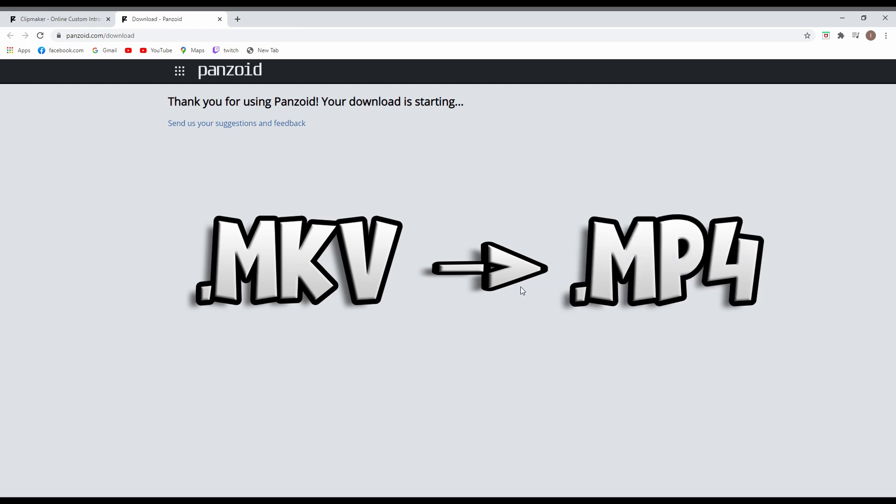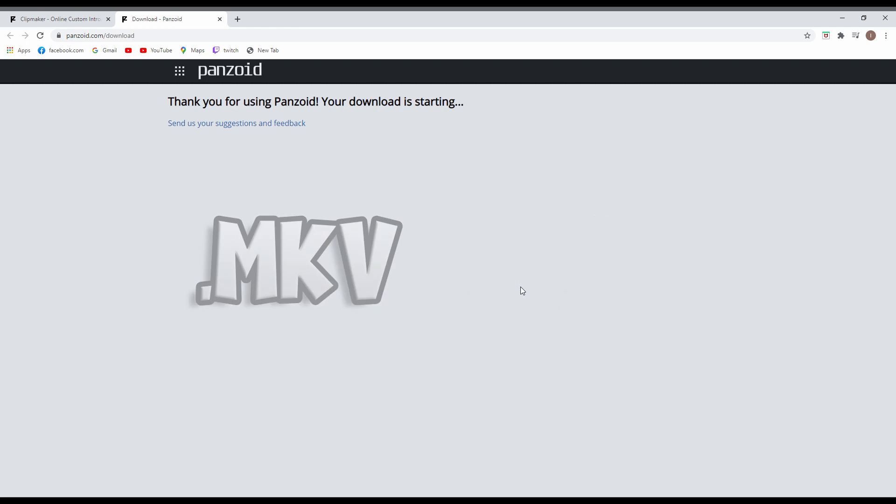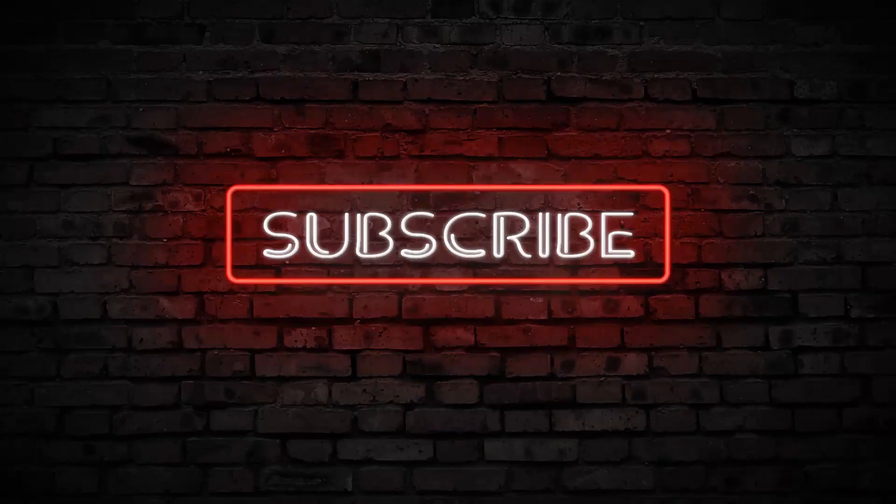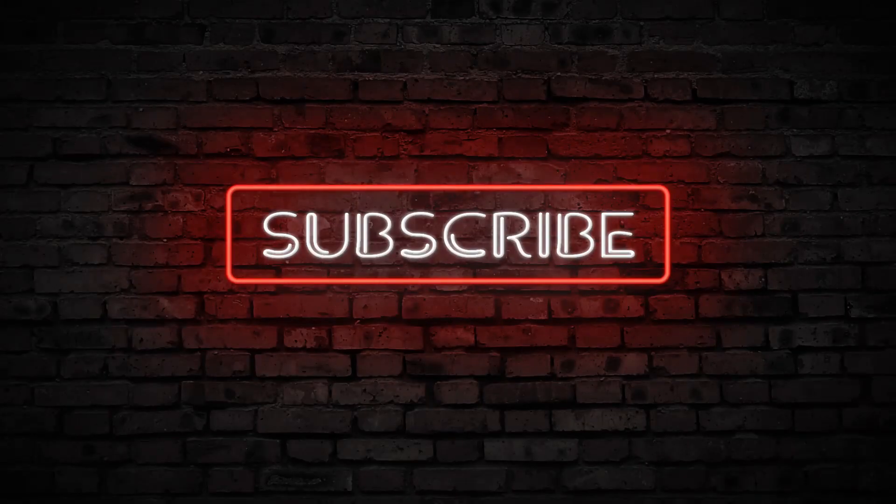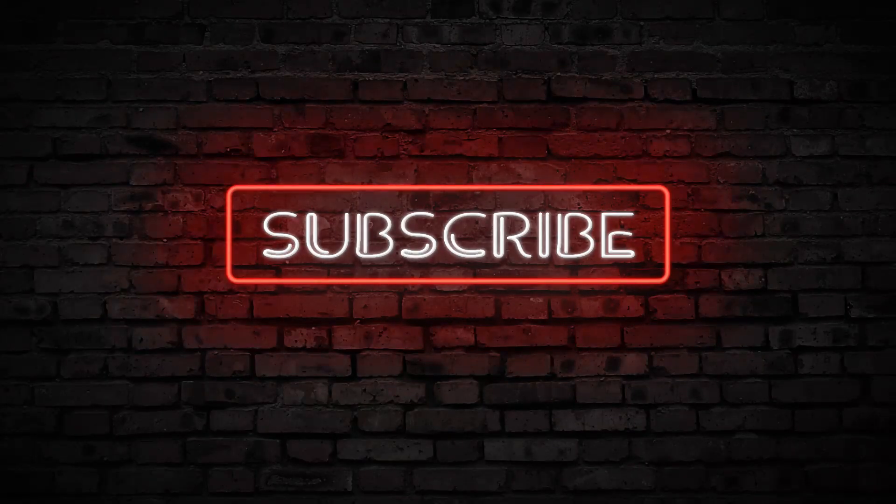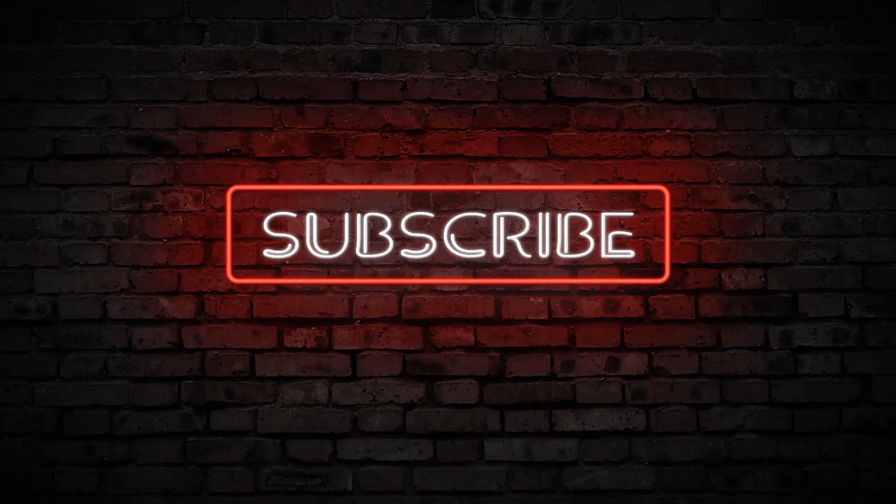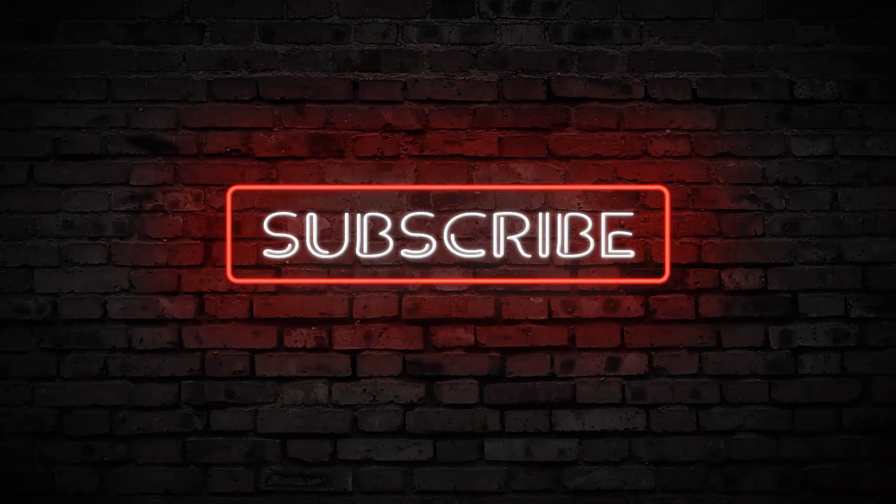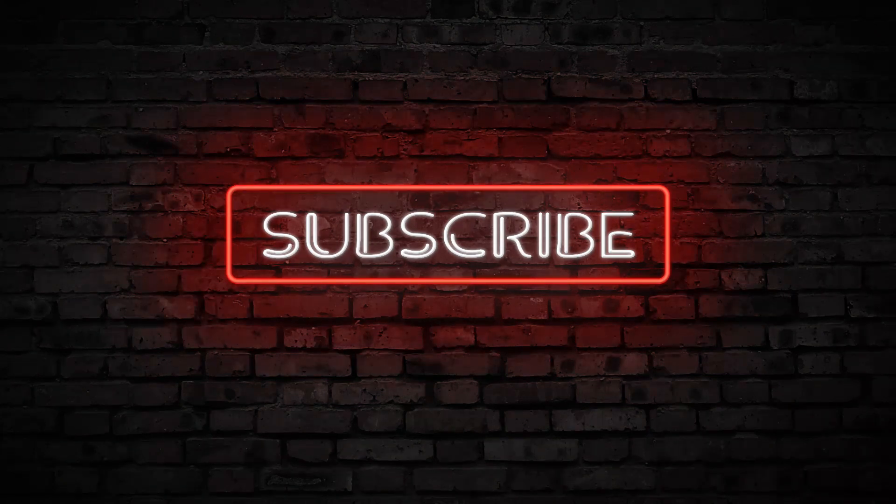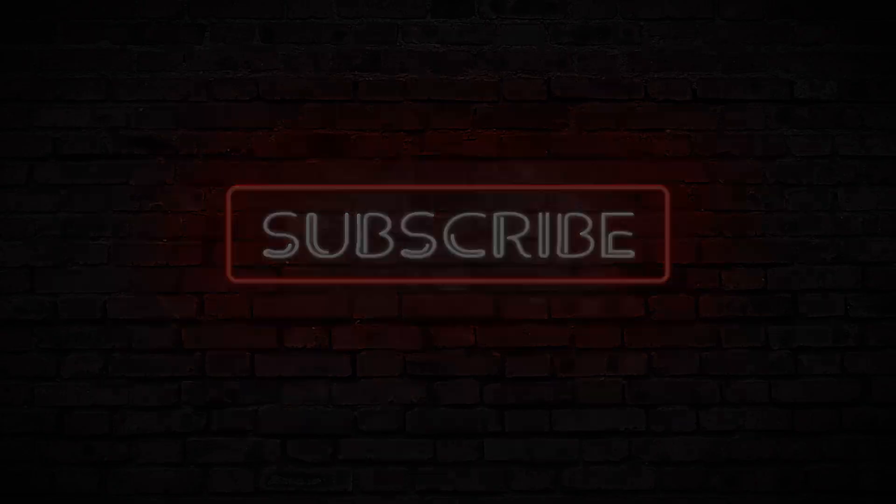And if you came this far into the video, I want to say thank you for your time. If this video helped you, you can like it, subscribe, comment if you have any suggestions, and see you in the next video.